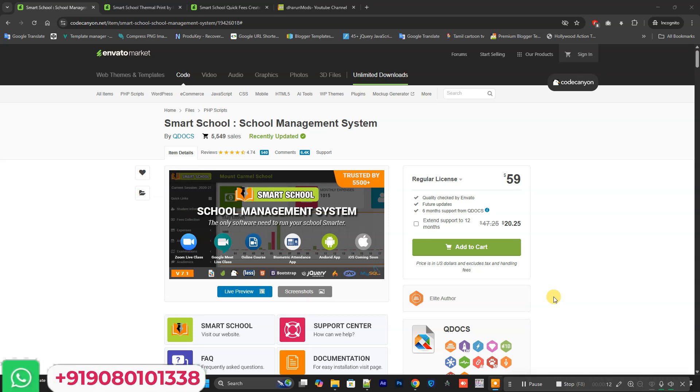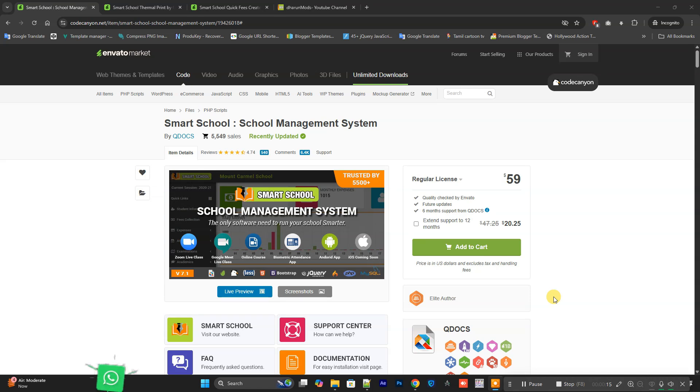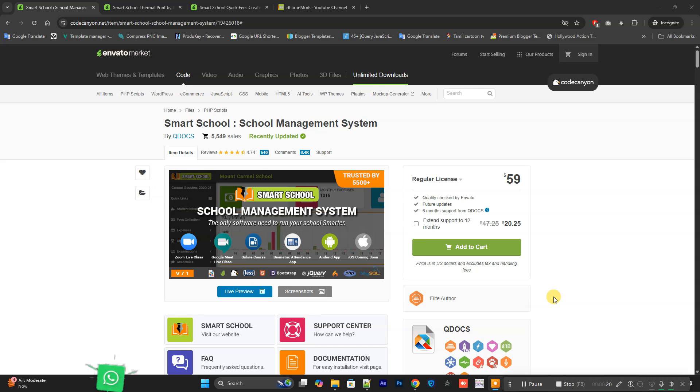Hello everyone, in this video we are going to see Smart School School Management System. I have the complete source code of Smart School with the add-ons, which is the latest version.